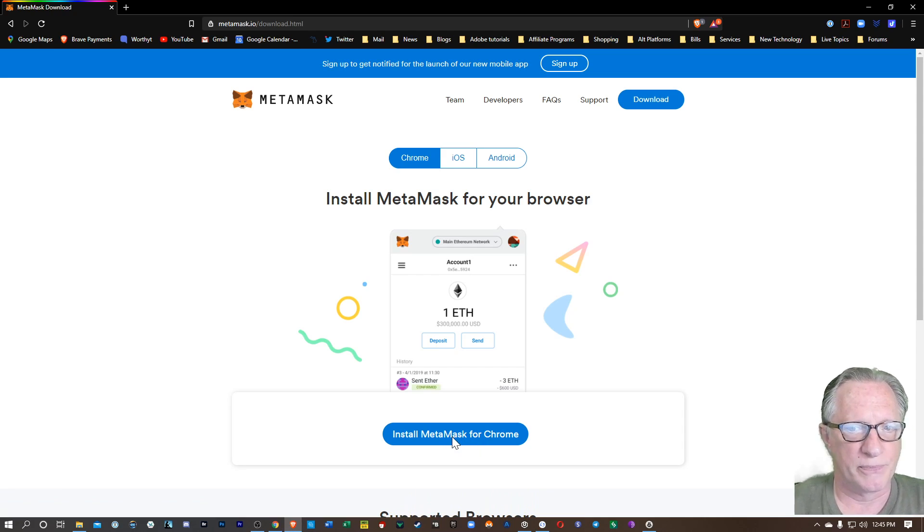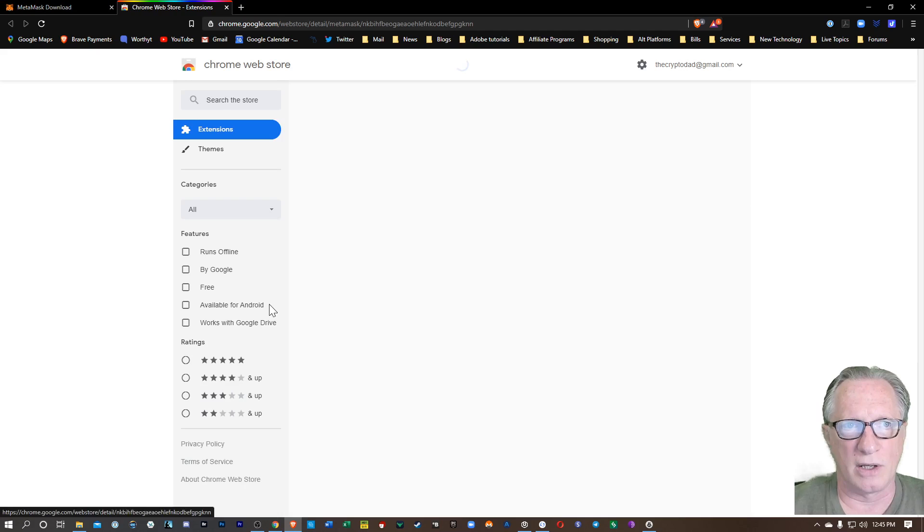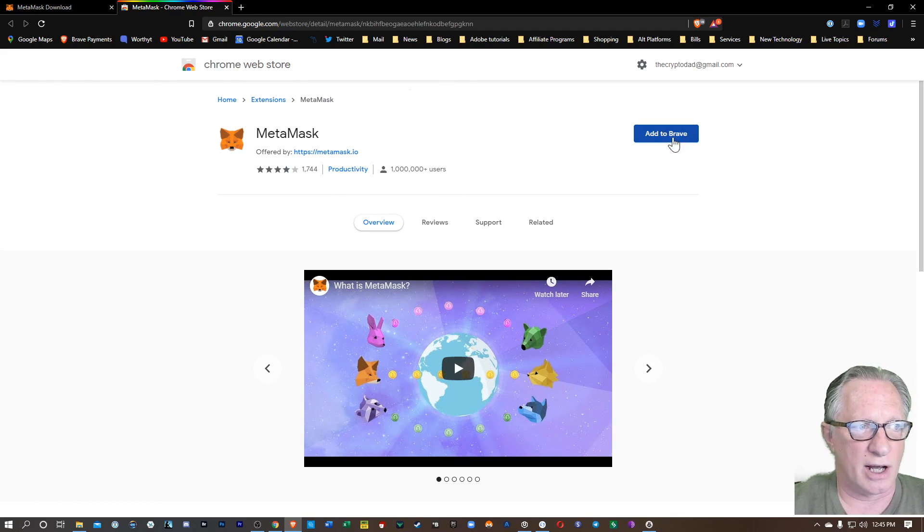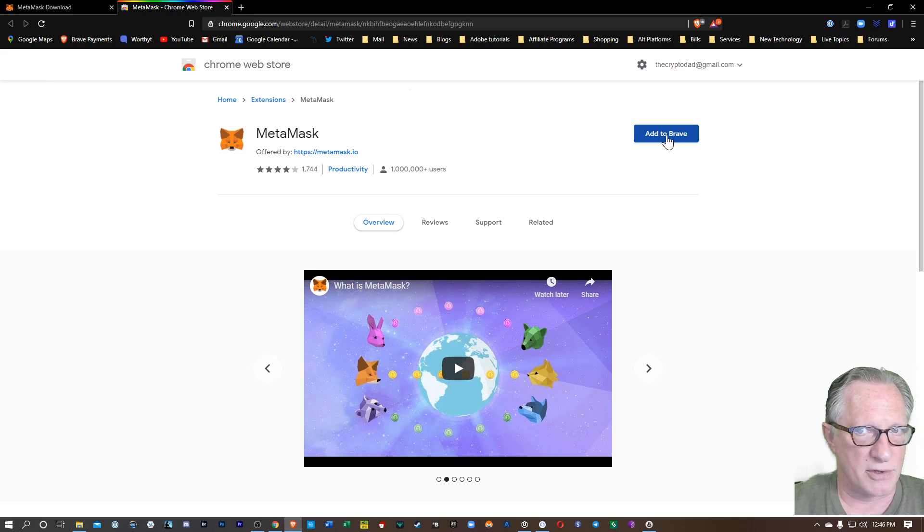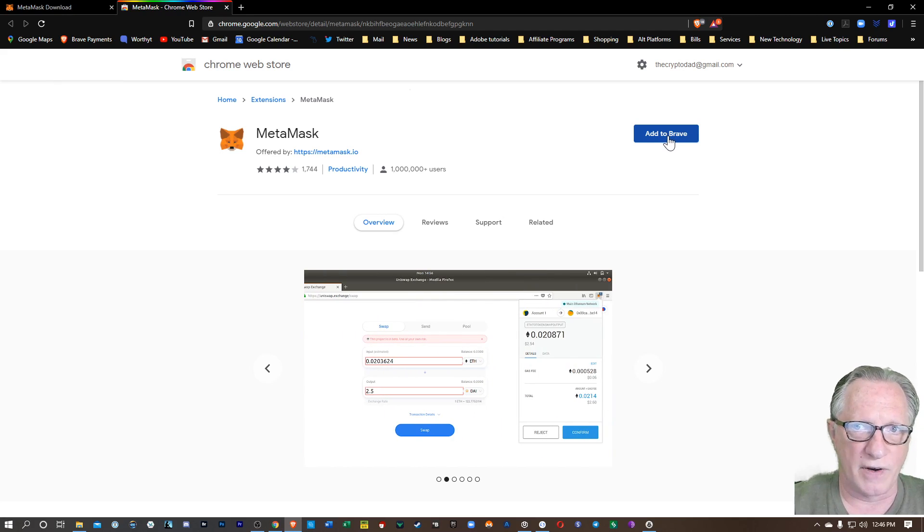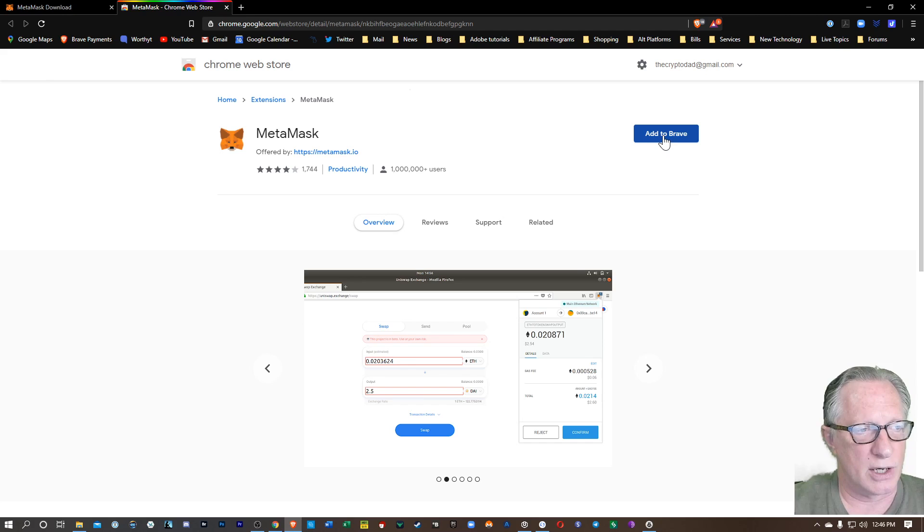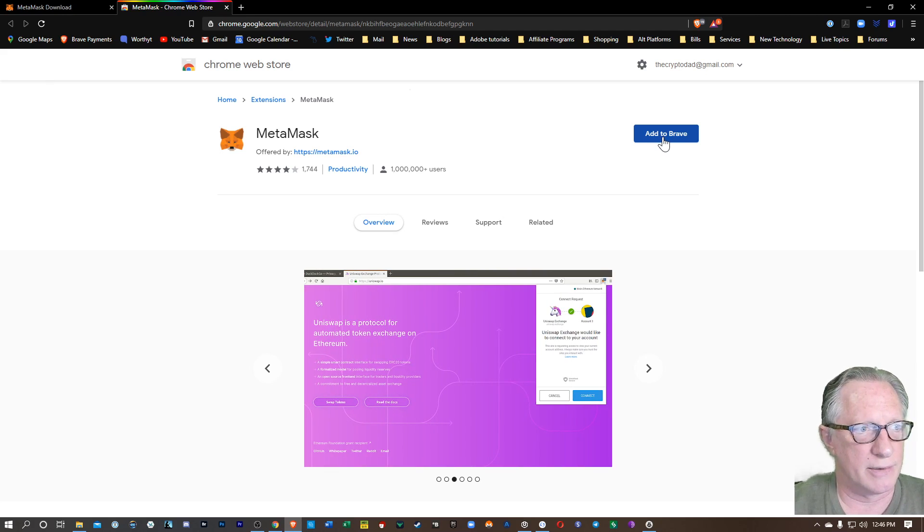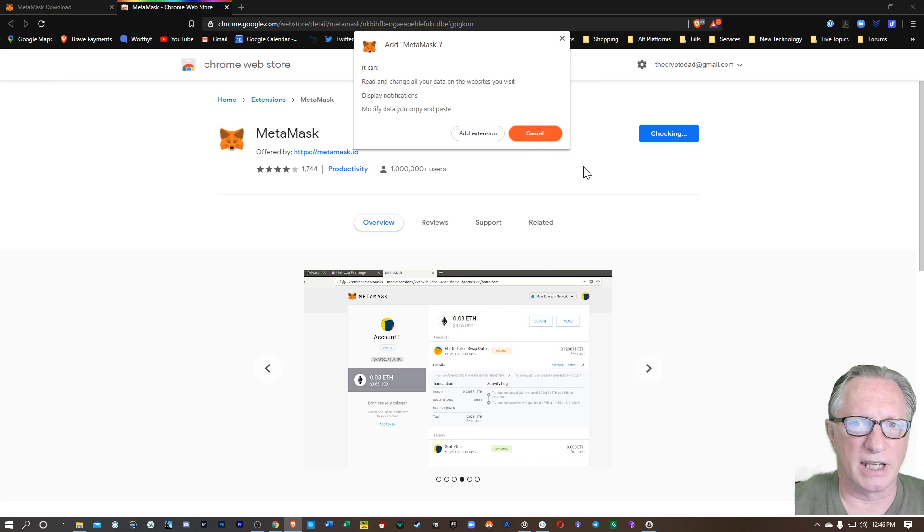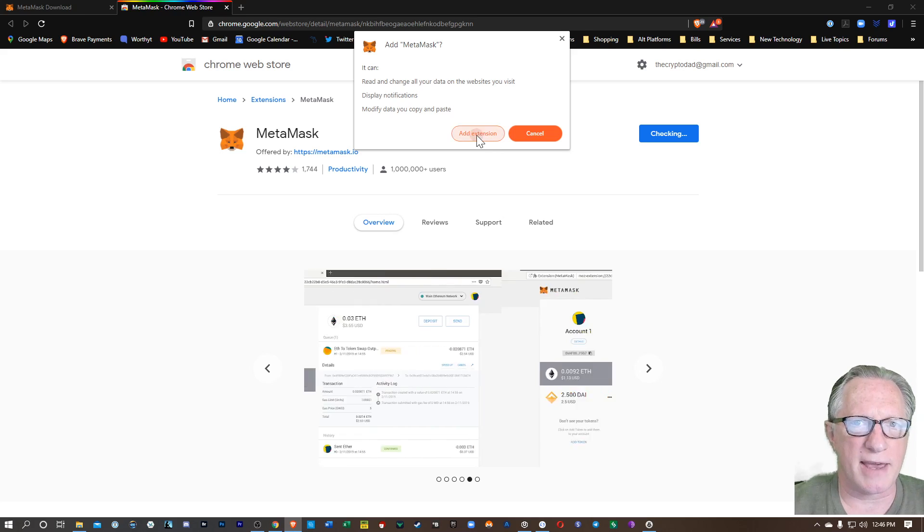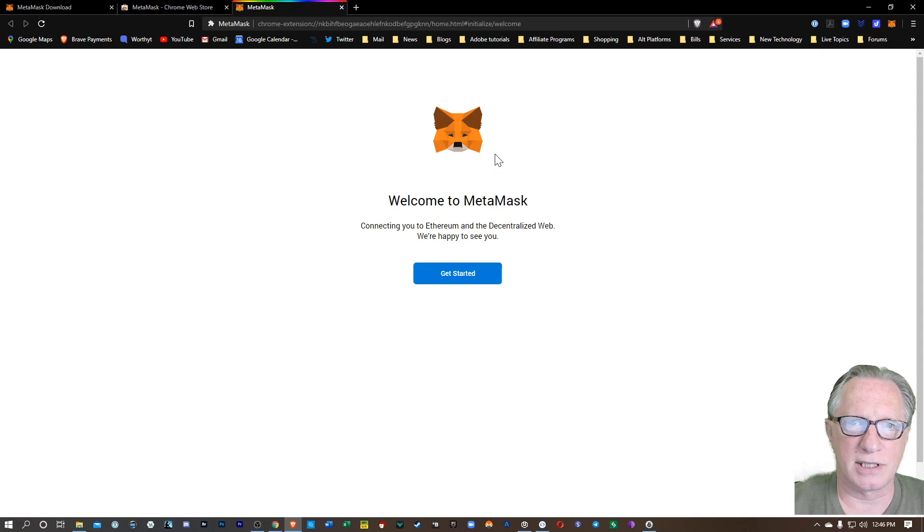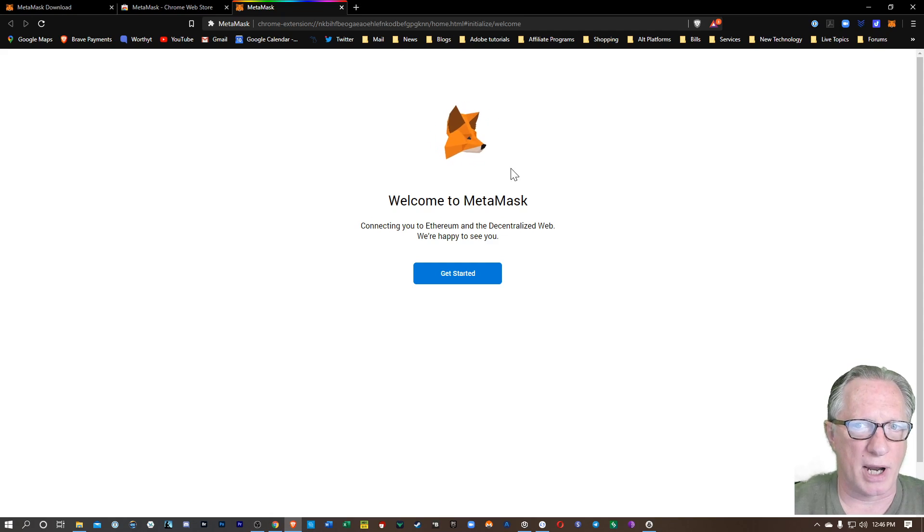So I'll hit Install. It's going to open up the Chrome Web Store, and then I'll be able to add this to my browser. I'm using Brave. It also works very well in Chrome, so it's up to you which browser you would like to add it to. So we'll just click Add to Brave, and then I'm going to hit Add Extension.